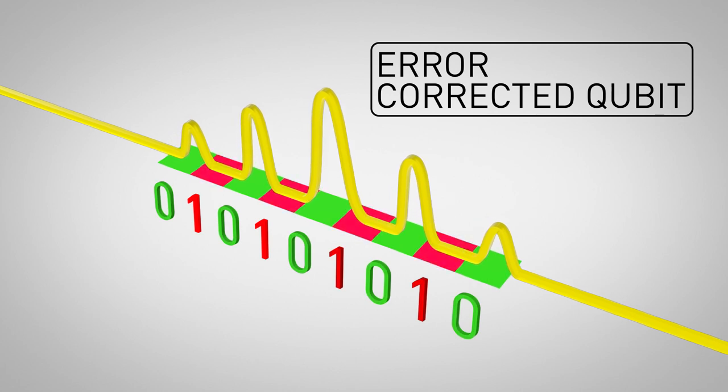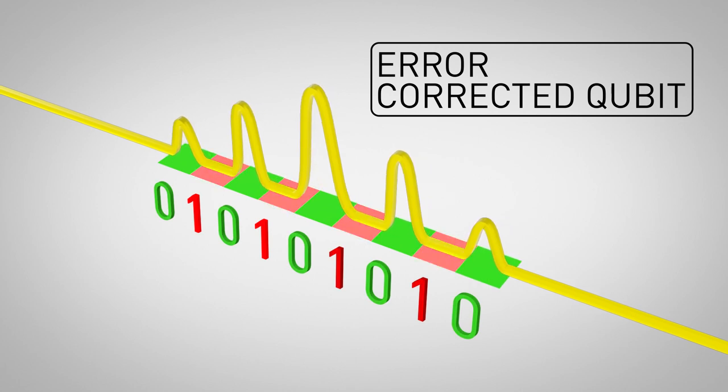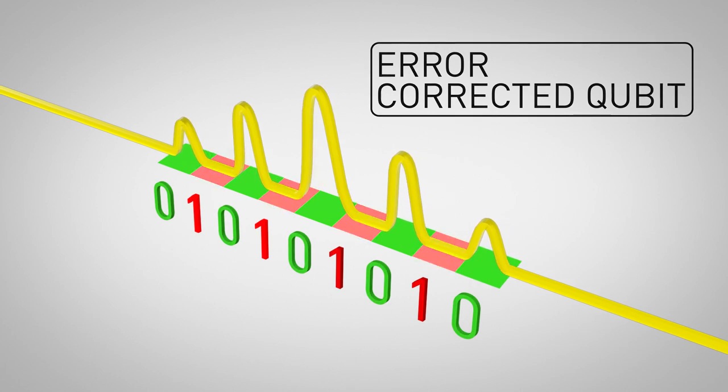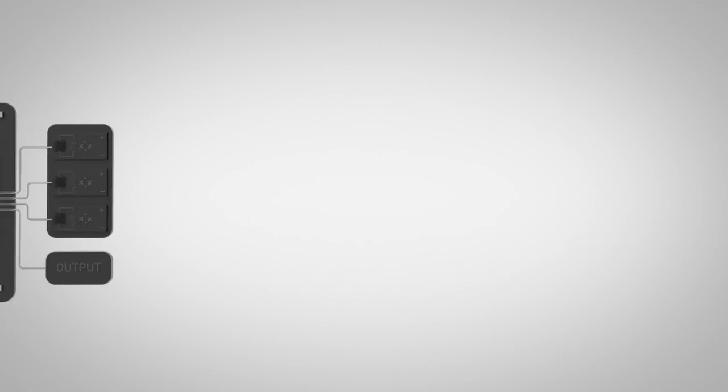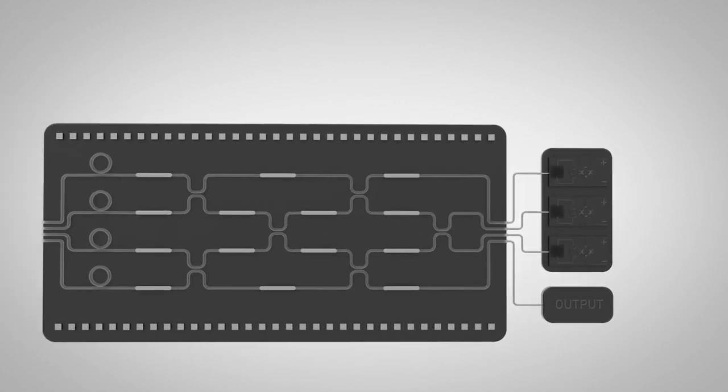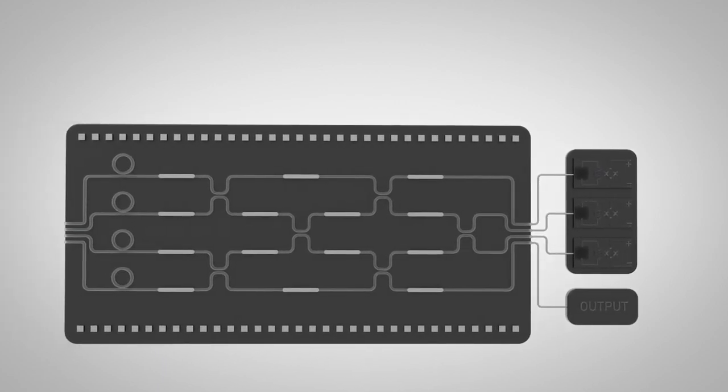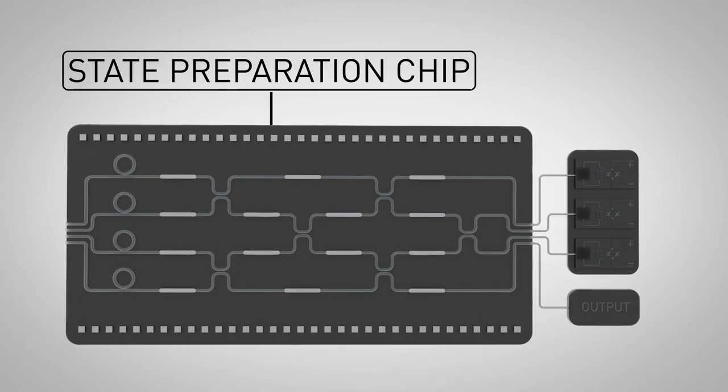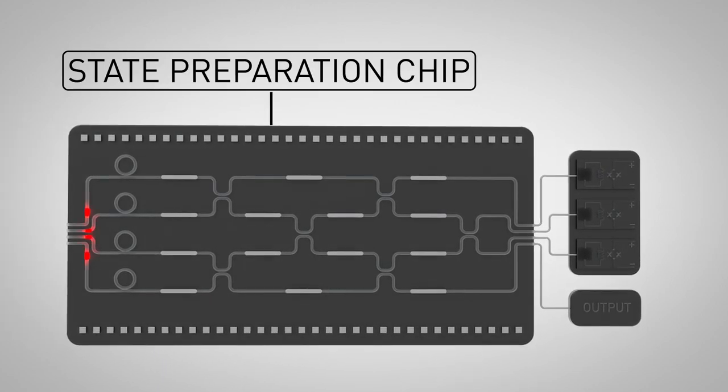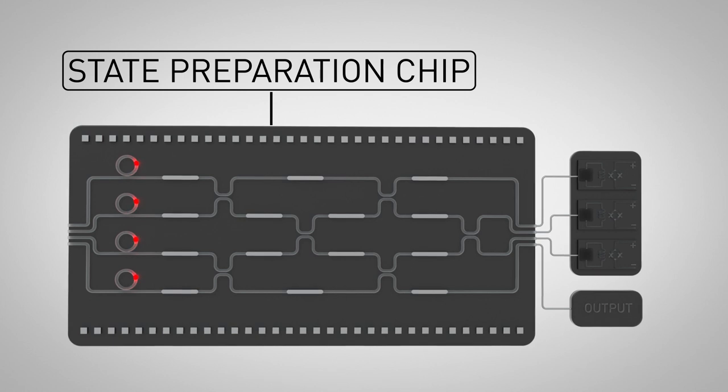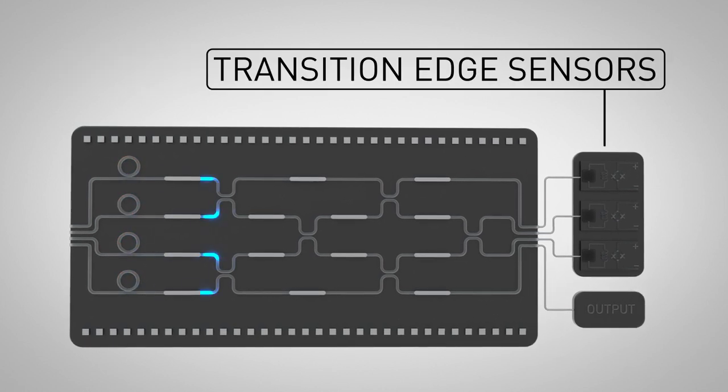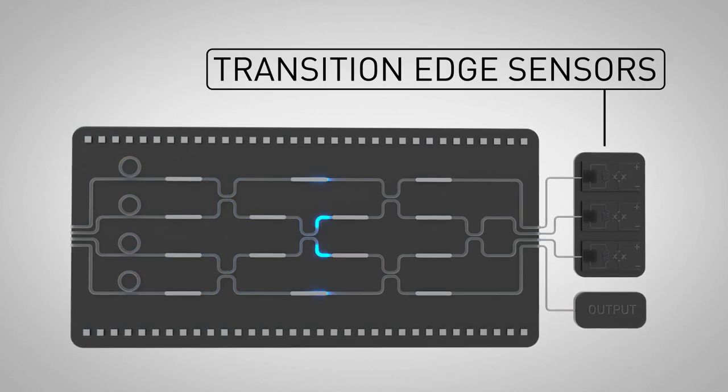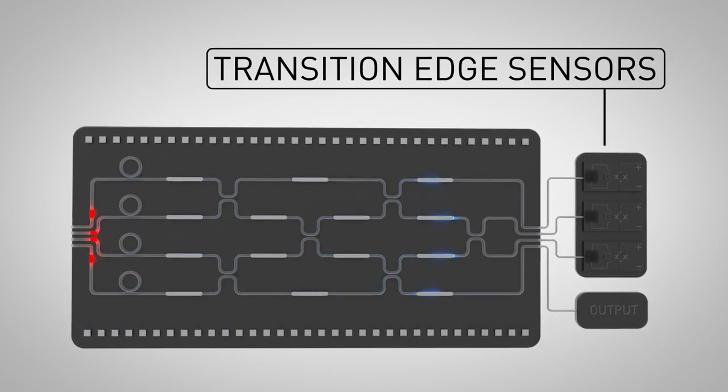special states of many photons with built-in error correction ability. A qubit can be created by counting the photons in all but one of the outputs of a state preparation chip. Photons are counted by transition edge sensors, the only part of the computer operating at low temperatures.